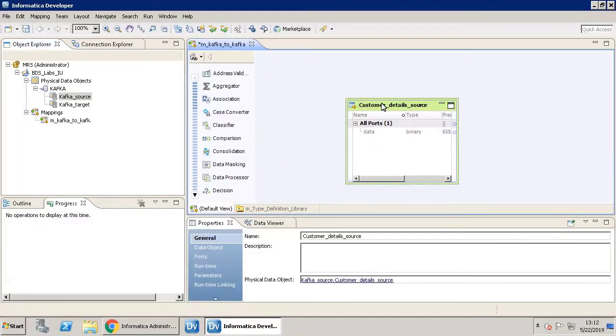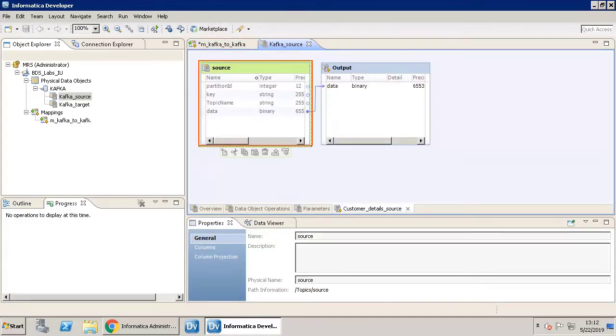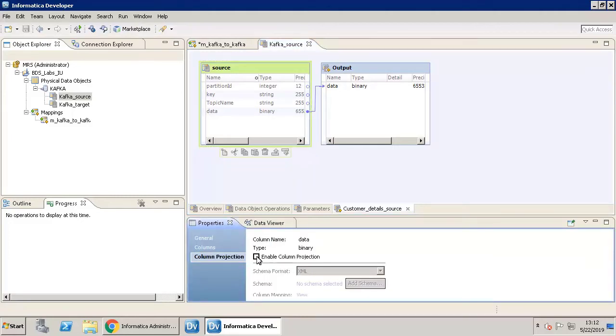Now select the source data object and click the Properties tab. In General Properties, click the Physical Data Object link. Select the Input source and click the Properties tab. Let us enable Column Projection. When you enable Column Projection, it displays the column details of the complex file source. The schema format that you select displays the format of the complex file data object. Schema displays the schema associated with the complex file. Select Enable Column Projection.